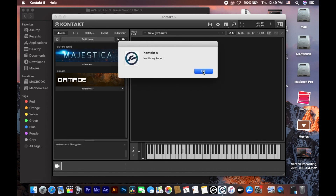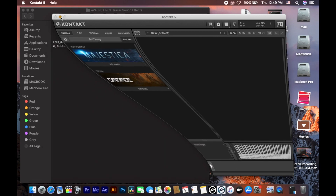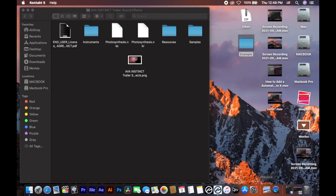I close this and I see there is no .nicnt file. The .nicnt file is the Kontakt file that helps access the 'Add Library' function in Kontakt. I will give the link in the description so you can download this file.